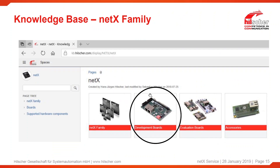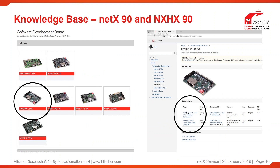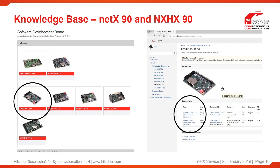Going up a few levels, we find the development board area where documentation for the development board is published. For example, here the NETX 90 JTAG board and the NETX 90 JTAG development board documentation. In this documentation you also find the schematics of this development board, so you have a base where you can start your own designs from.